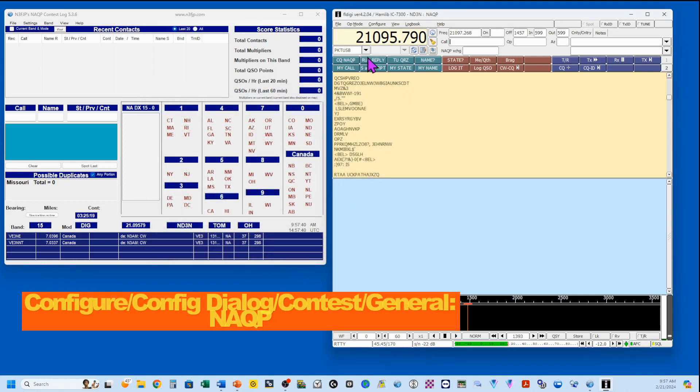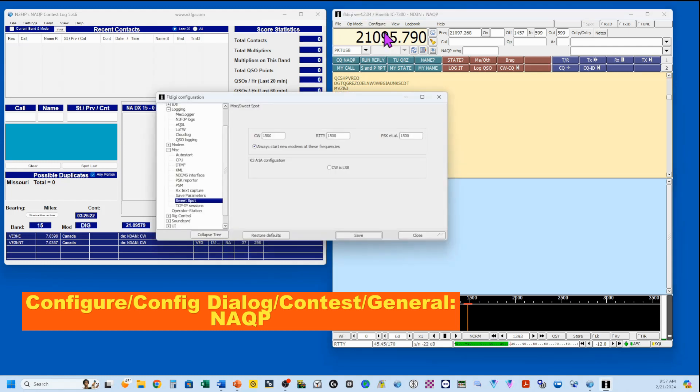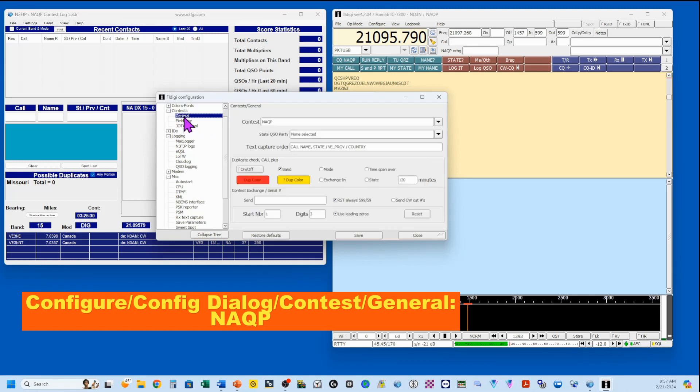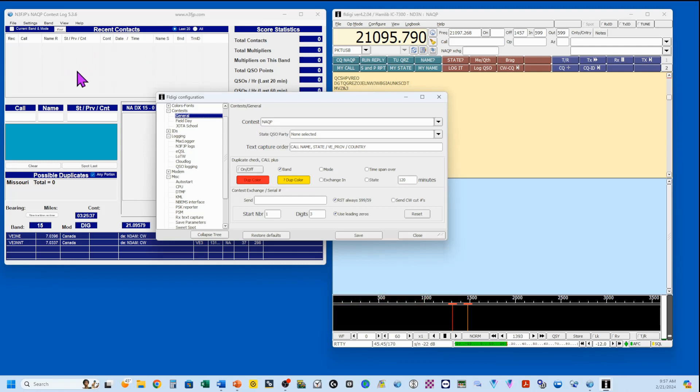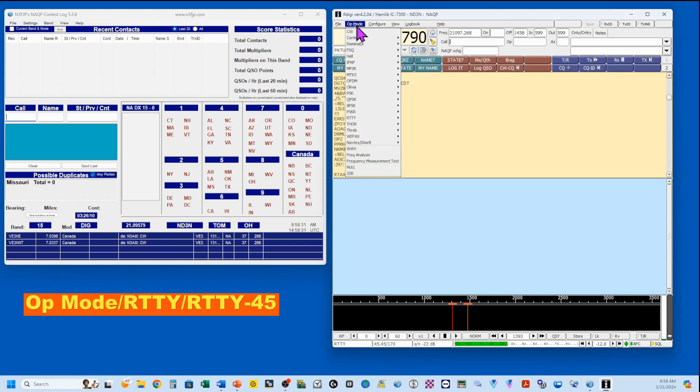Now we're going to go into configure, configure dialog, and go up here to contest, and I'm going to click on general, and you'll see it comes up NAQP. That's because N3FJP is telling it it's NAQP. We're going to save this and close it. Up here under op mode, we want to make sure that we have selected RTTY, then RTTY 45.